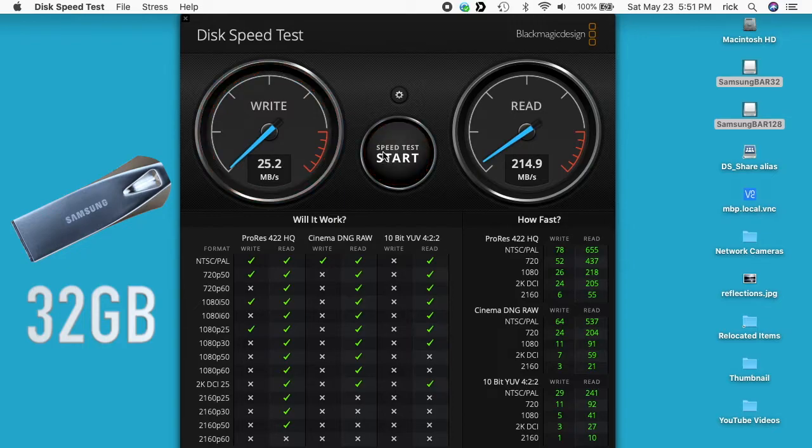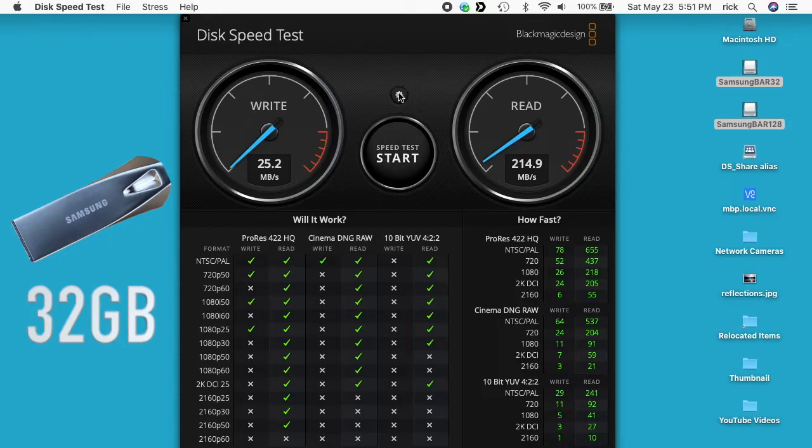We're getting about 25 megabytes per second on the write speeds and about 215 megabytes per second on the read speeds. Now I'll switch over to the 128 gigabyte drive.